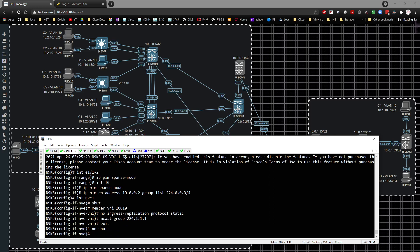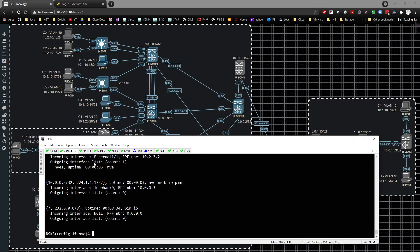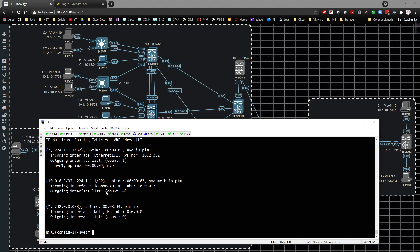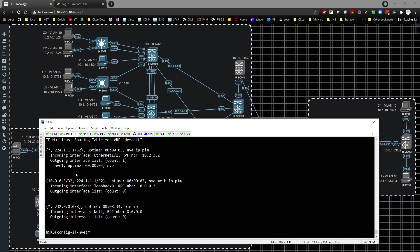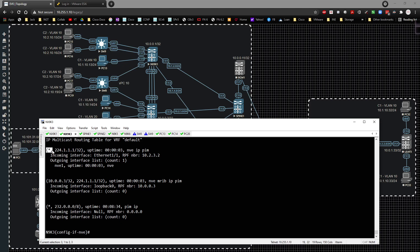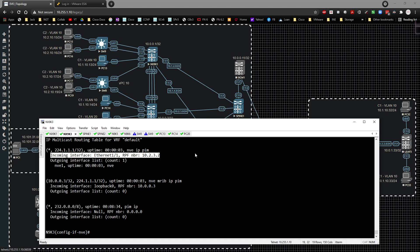Running 'show ip mroute' again now shows a different result. We see a (*,G) entry — meaning regardless of who the source is, if traffic is going to 224.1.1.1 we pay attention to it. This is the any-source multicast (ASM) receiver aspect. The incoming interface is E1/1 and the neighbor is 3.2, pointing to spine 1, and we can see the NVE interface is being used.